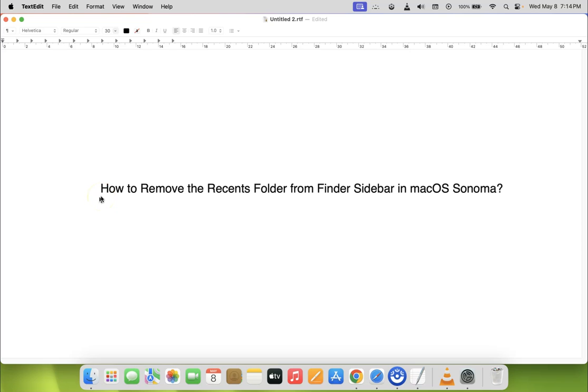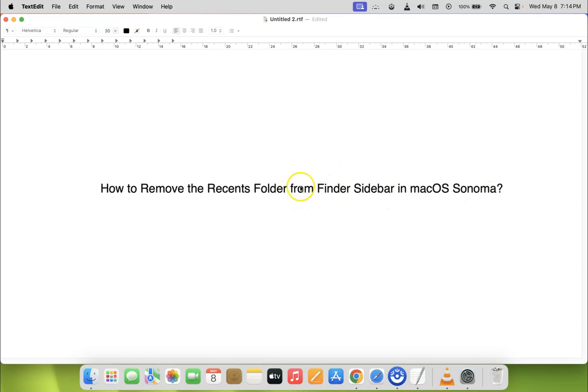Hi guys, in this video I will show you how to remove the recents folder from Finder sidebar in macOS Sonoma. So let's start.